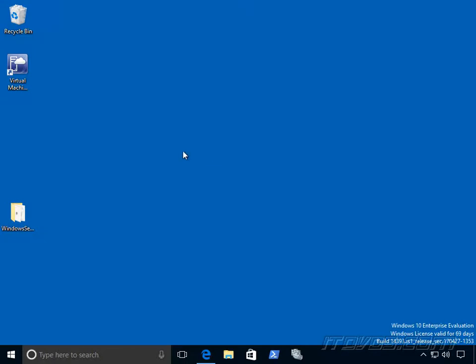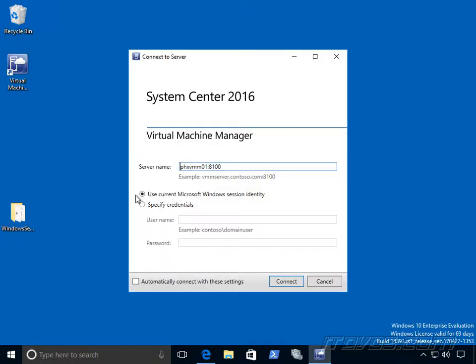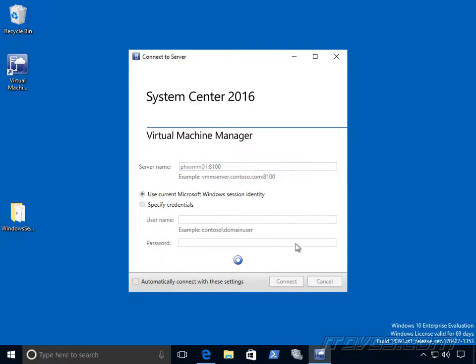So to access Virtual Machine Manager 2016, we're going to use the Virtual Machine Manager console. I'll just double click on it. We're going to type in the server name and the port. The default one is 8100. I'm going to use my current account to go ahead and access it because it has permissions.